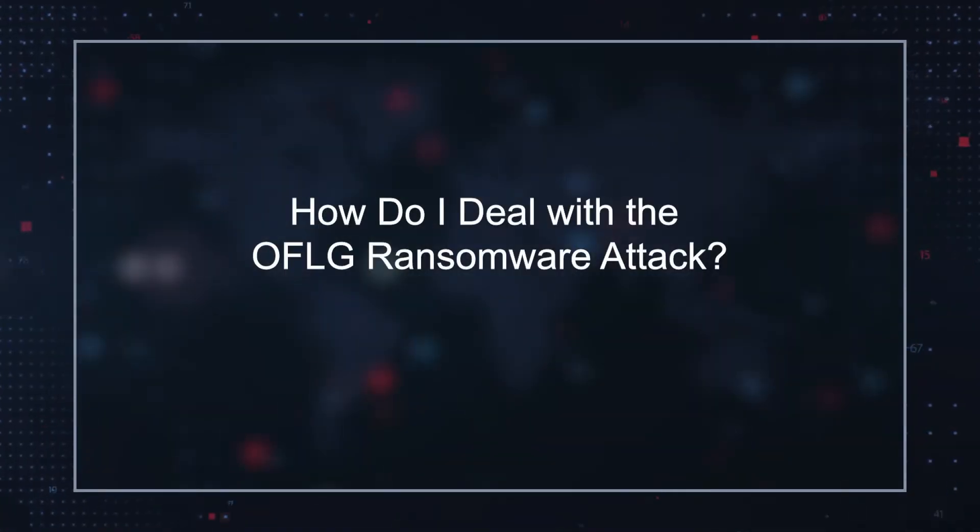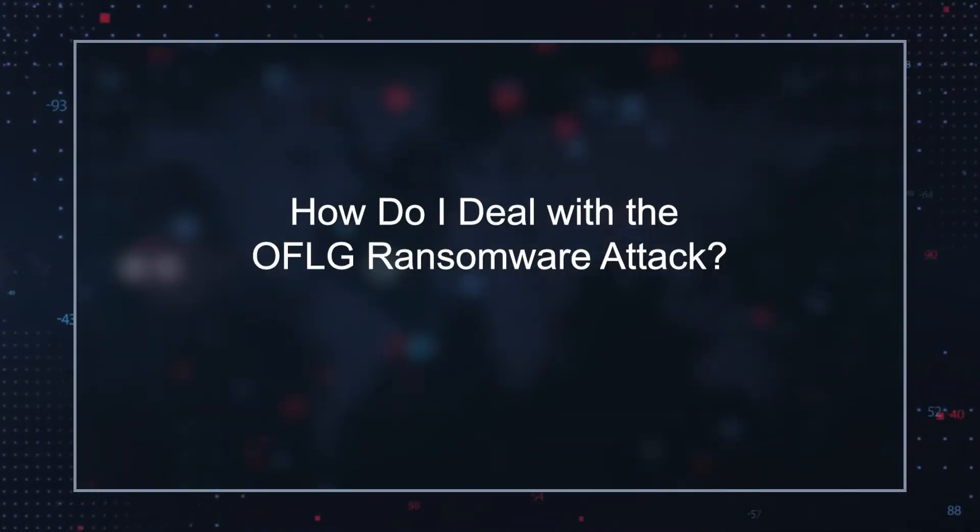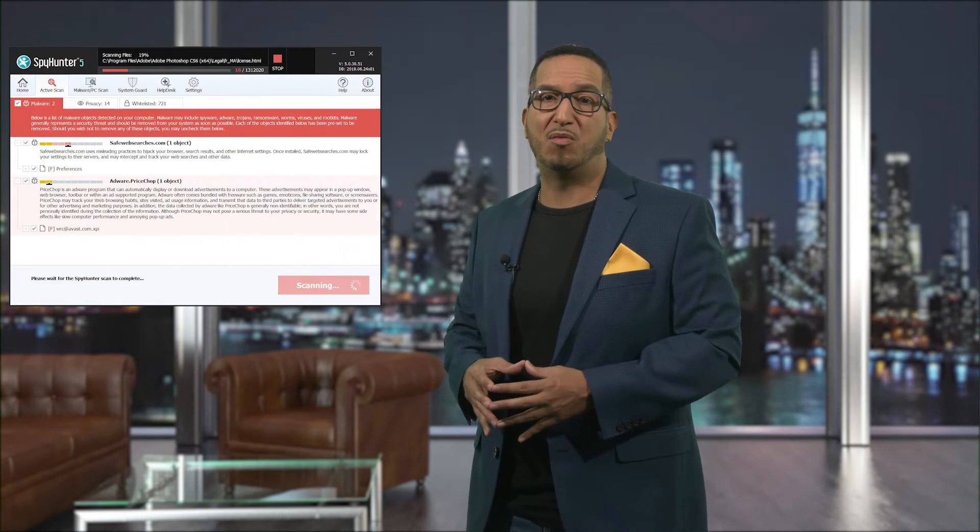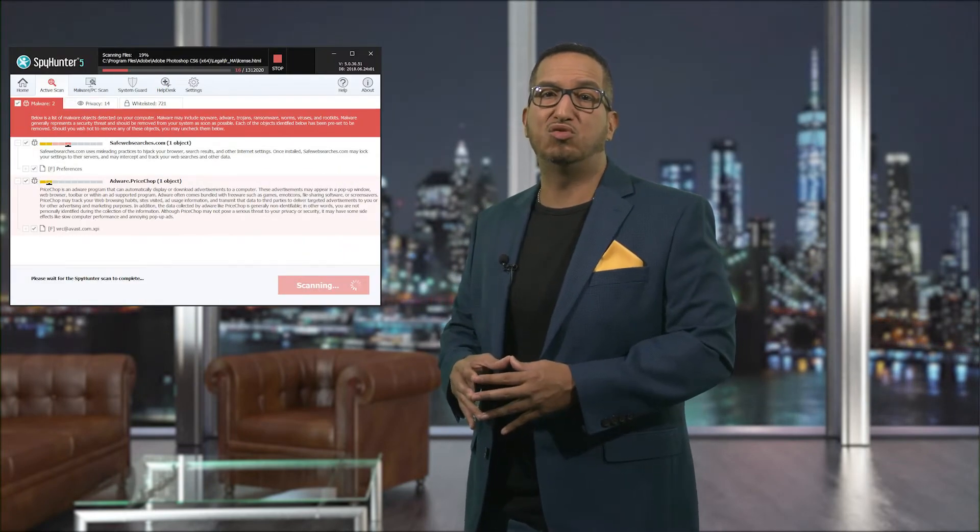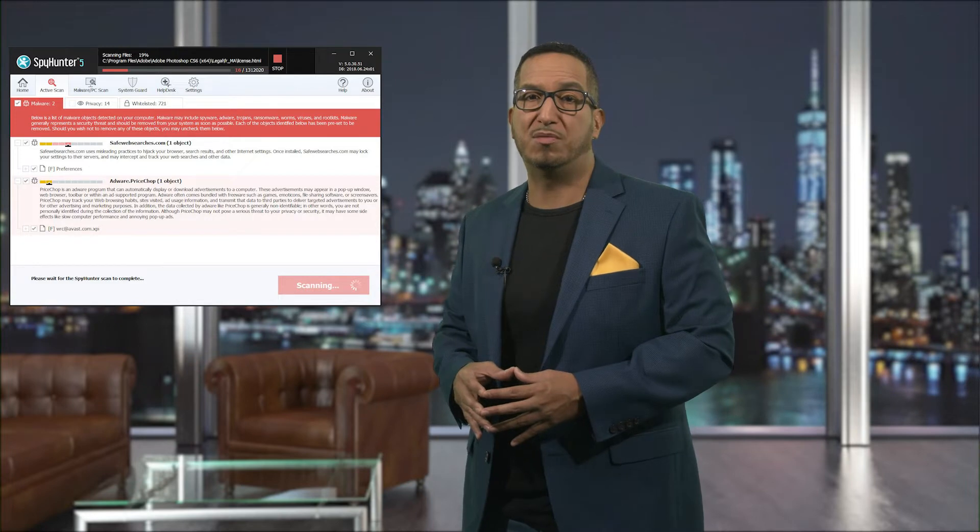How do I deal with the OFLG ransomware attack? To protect yourself from the OFLG ransomware attack, you should practice safe web browsing habits like refraining from opening email attachments from unknown senders and downloading programs from unreliable sources. You should also have a reputable malware remediation tool installed on your computer.